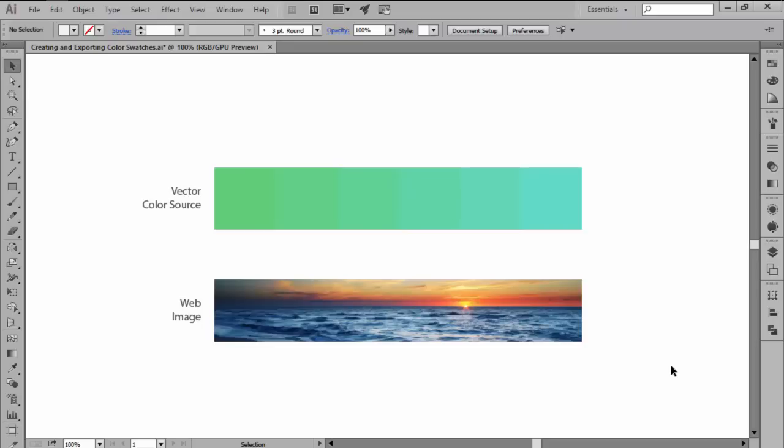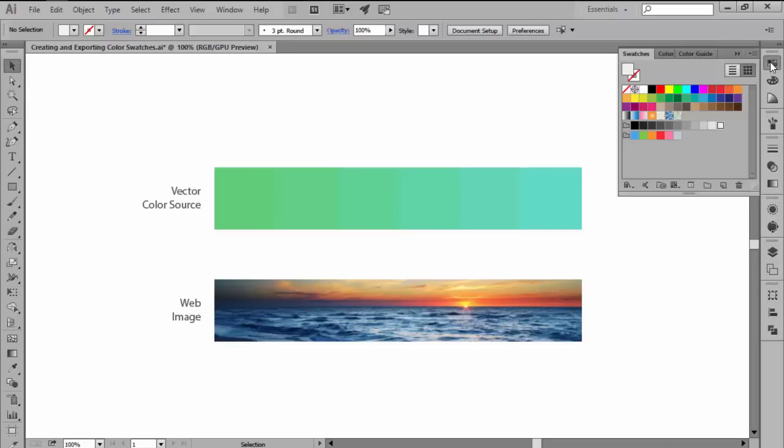Now, by default, Illustrator comes with a couple of predefined color swatches but once you start taking different projects you will want to be able to create and export your own swatches since you might need to share them with other people.